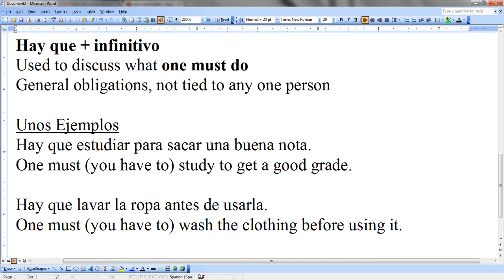The other example is: Hay que lavar la ropa antes de usarla — 'you have to wash the clothes before using them.' But again, it's not tying it to a specific person, just in general.